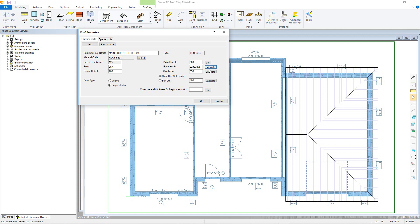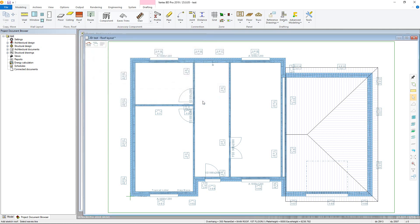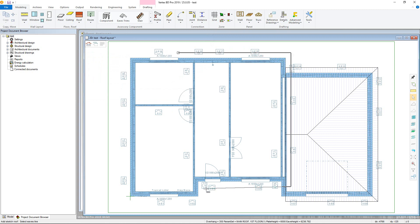Once defined as required, click OK to begin adding the eave line. With the Add by Lines command, the eave line for the sketch roof can quickly be added just by clicking the line on the walls, and continue to click around the building in a clockwise direction, then confirm once defined.